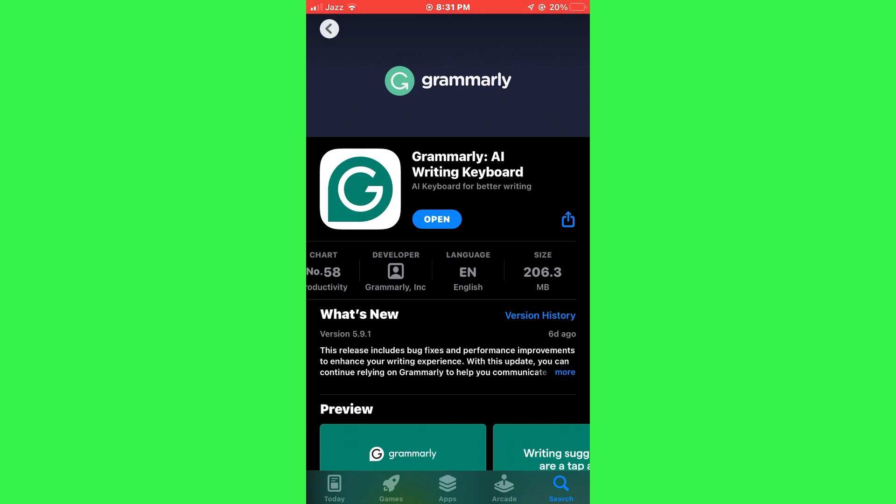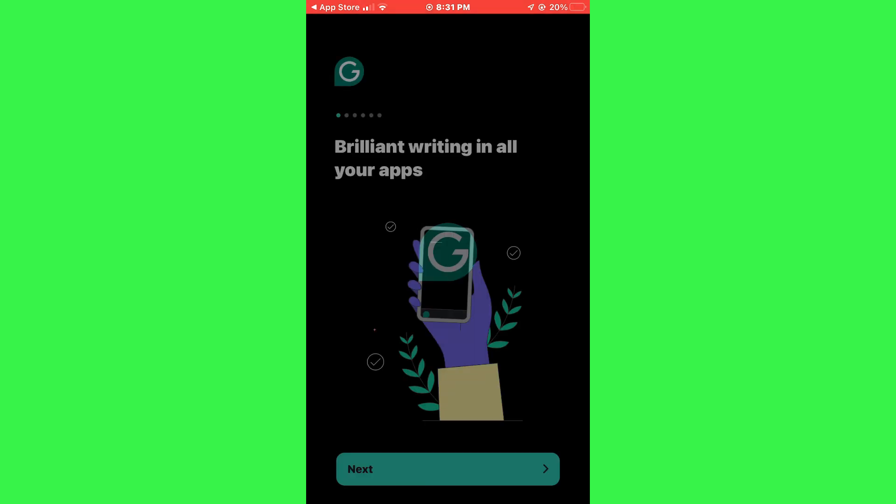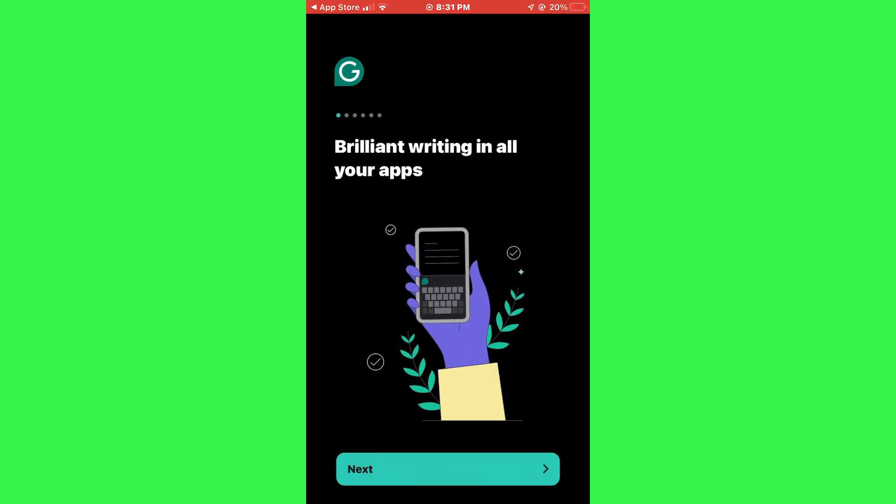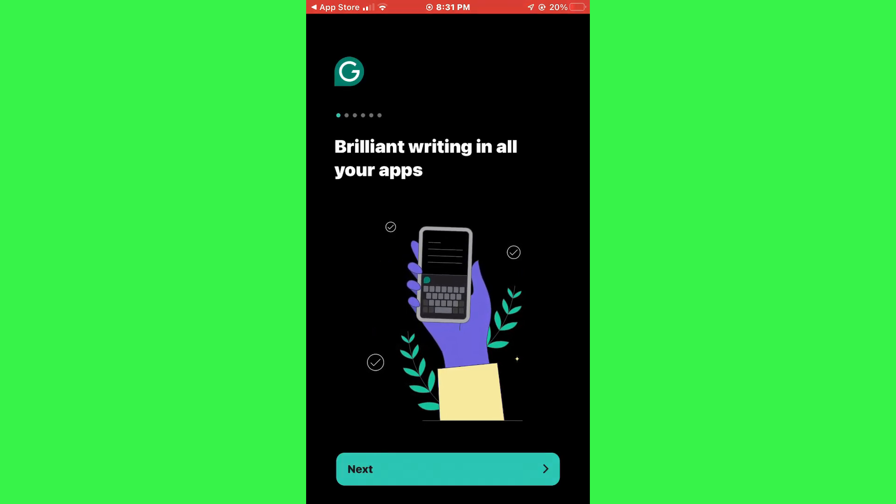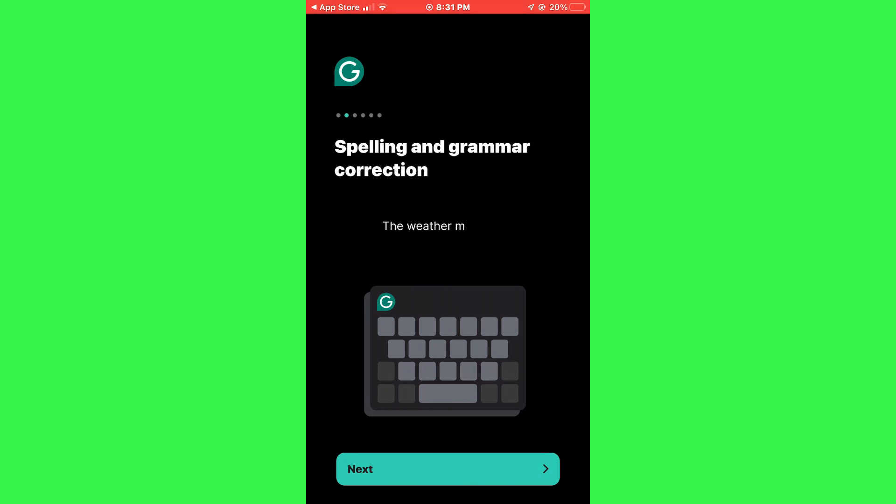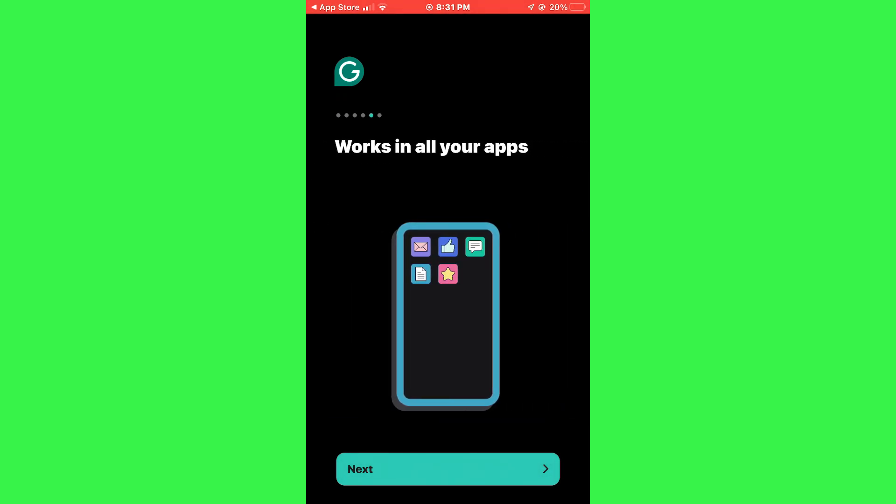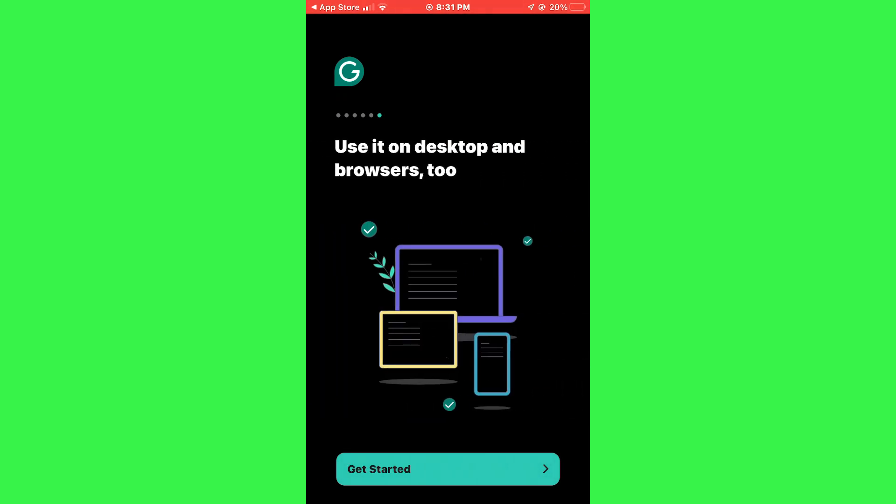After the installation is complete, open the Grammarly app. When you open the app, you will see a series of introduction screens. Tap on the next buttons to go through these screens. At the end, you will see a button that says Get Started. Tap on it.